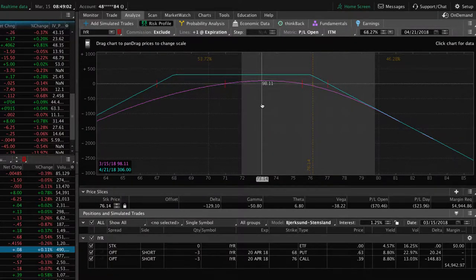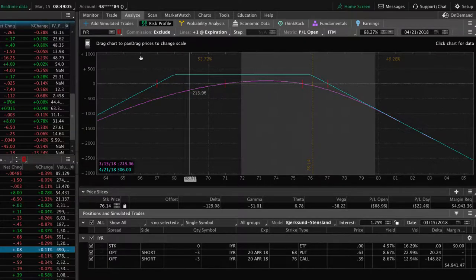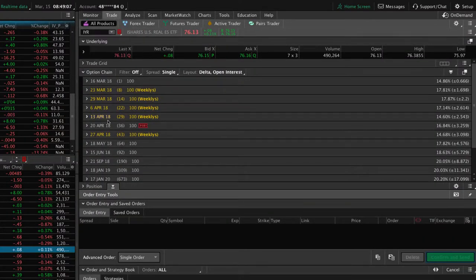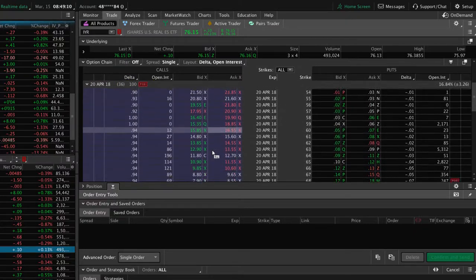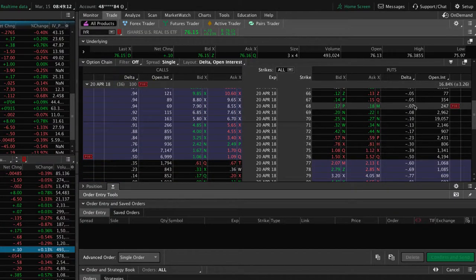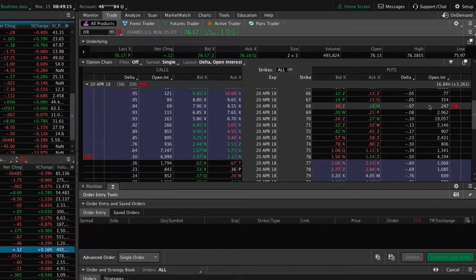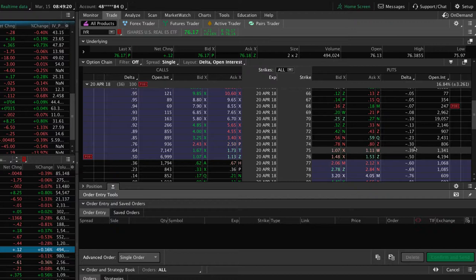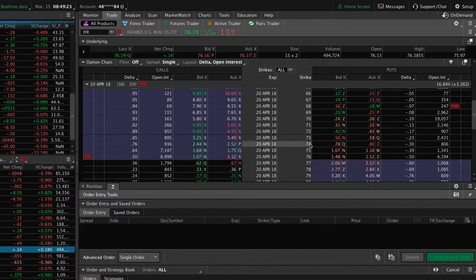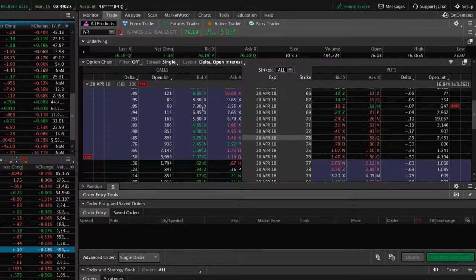Now how do we determine how close to the money that we roll that put? Well, if we go to the trade tab, we want to roll it up to about the 30 delta. You can see that we're currently at the 7 delta where our position is, and we just want to roll that up to about the 30 delta, which in this case, there's one exactly at 30. And so that'd be the 74 strike. So we're simply going to roll our puts from the 68 up to the 74.